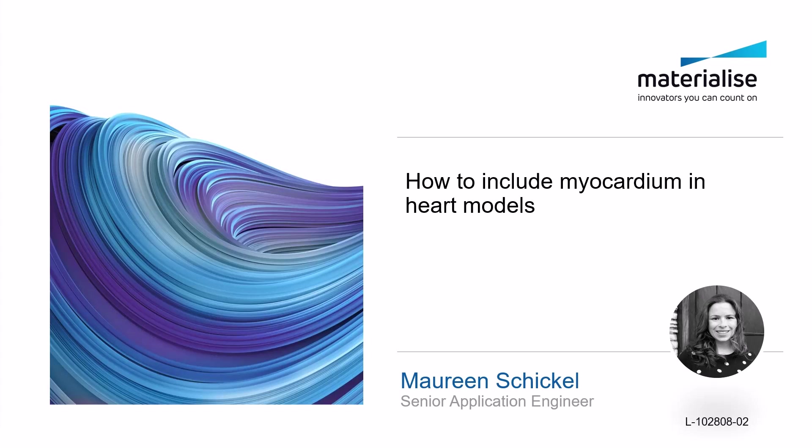Hello, my name is Maureen and I am a Senior Application Engineer with Materialise. In this video, I will show you how to add myocardium to your heart model using 3MATIC.